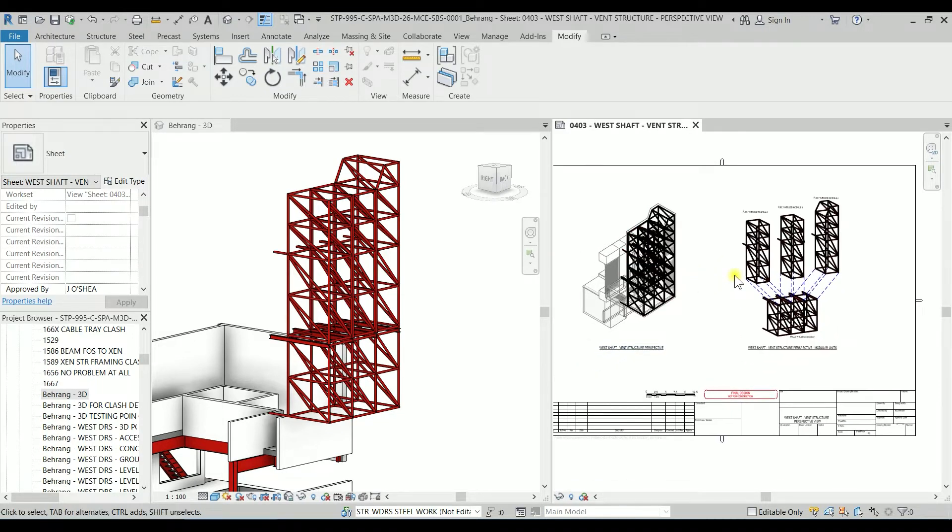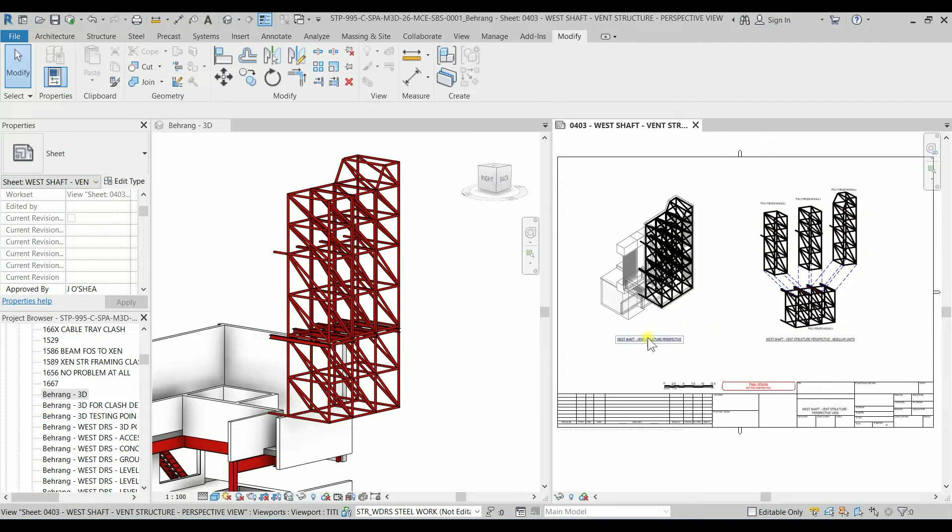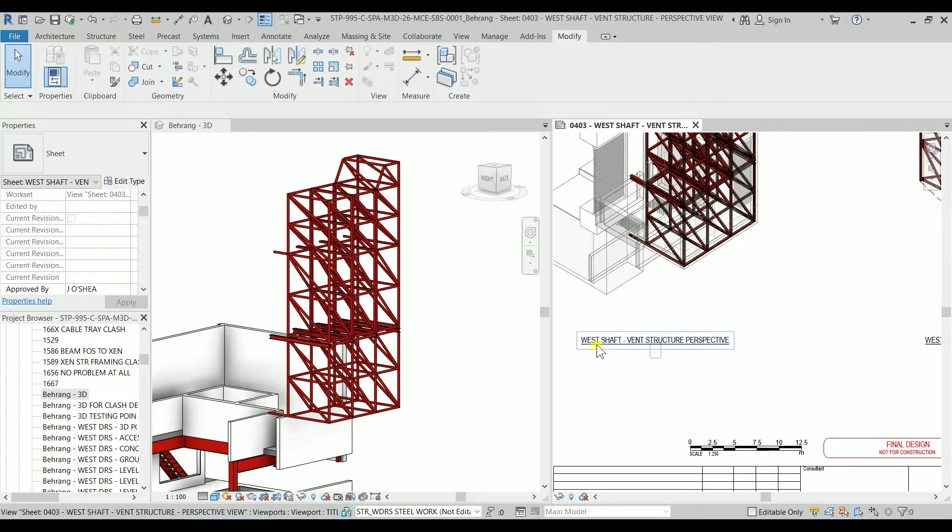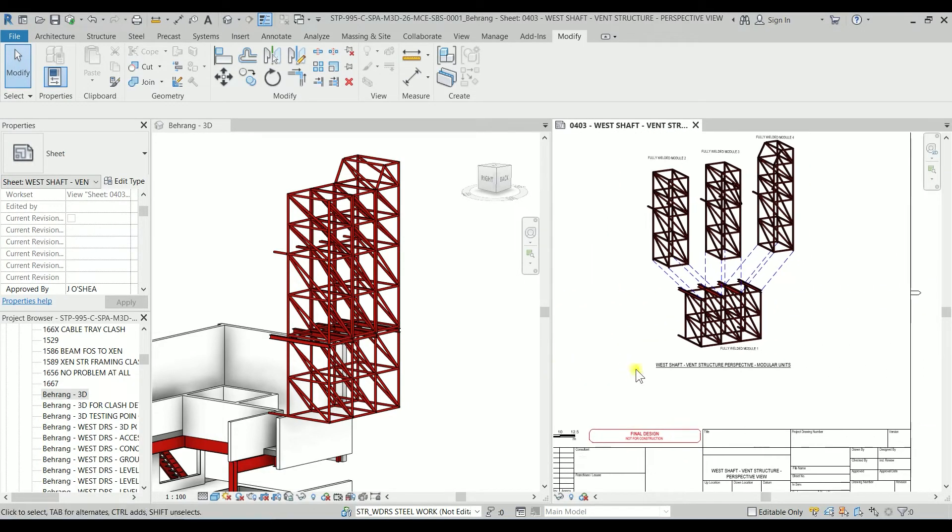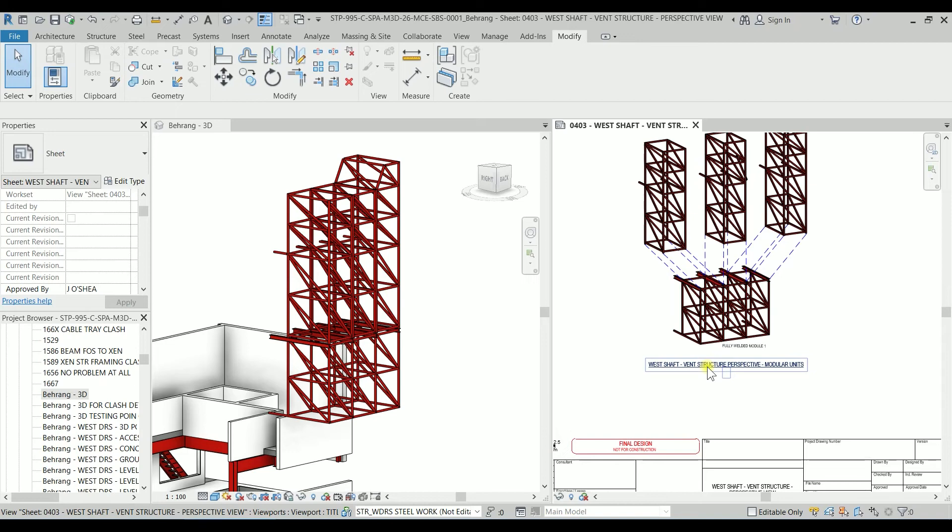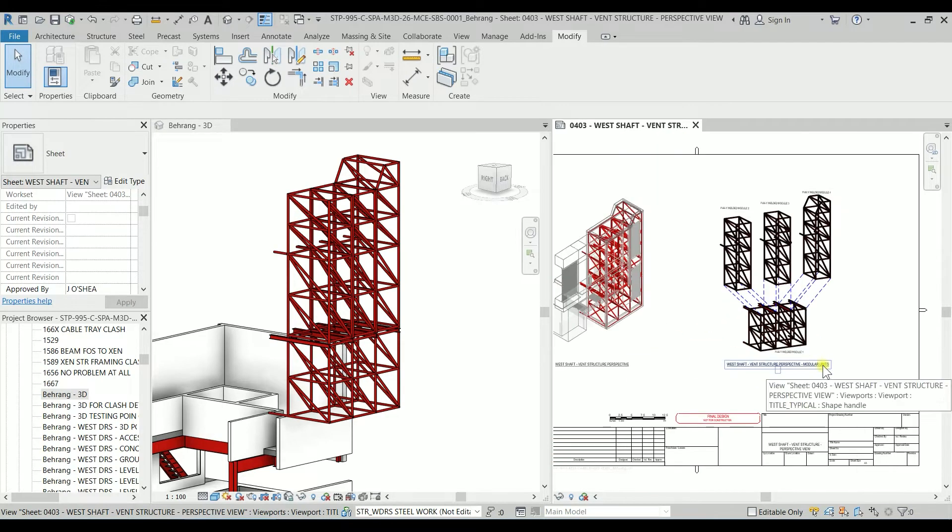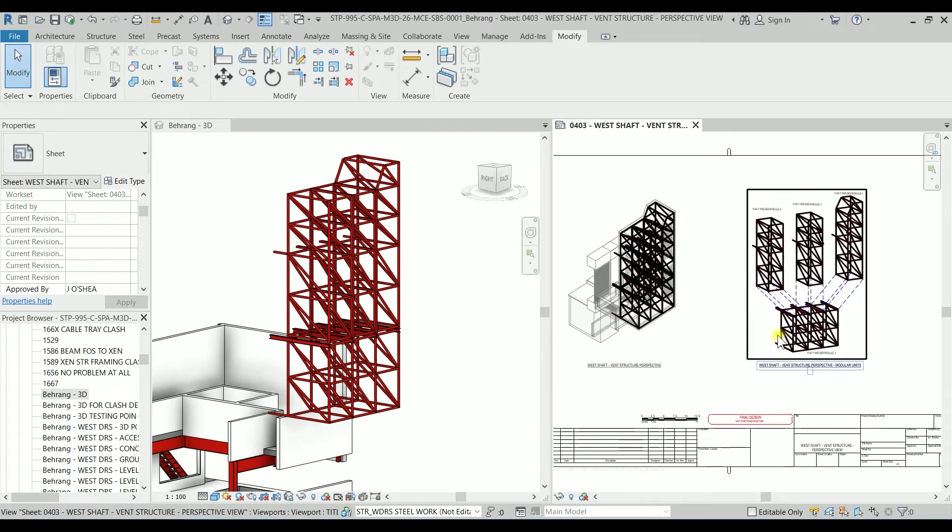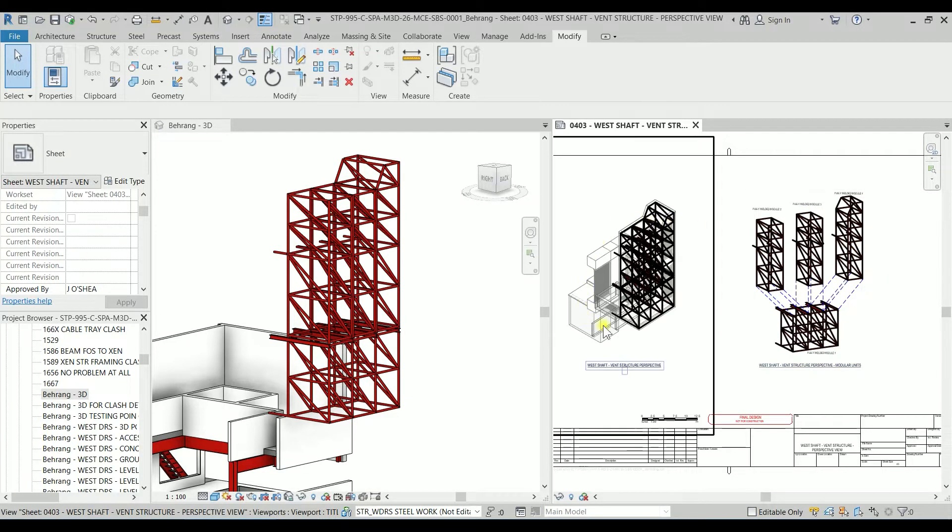So as you can see this is the sheet, its title is West Shaft when the structure perspective and West Shaft when the structure perspective modular units. So this exploded 3D is created from this 3D.